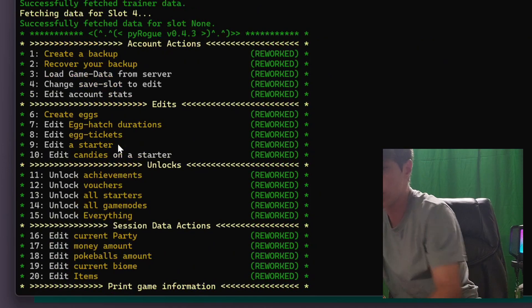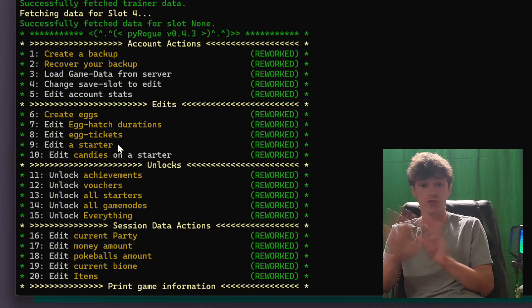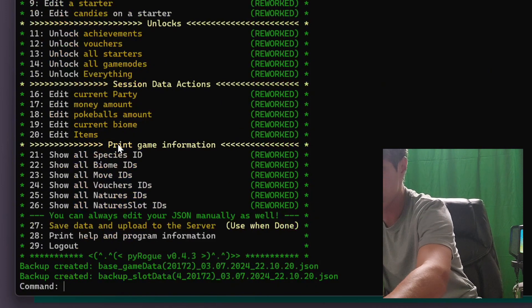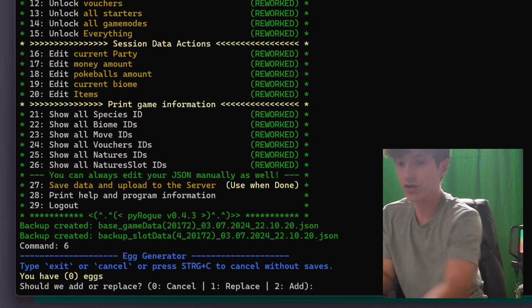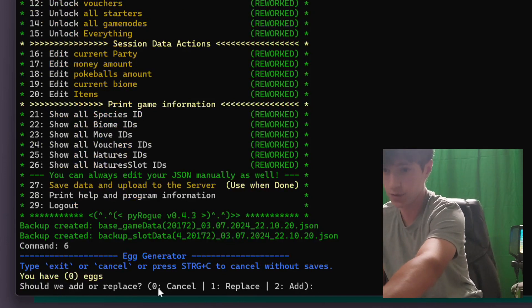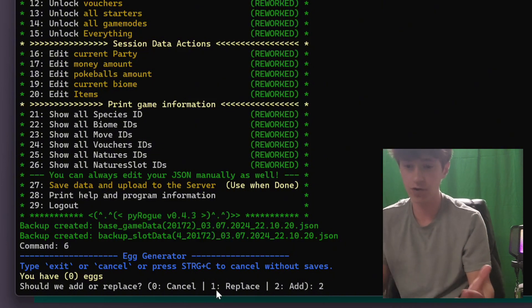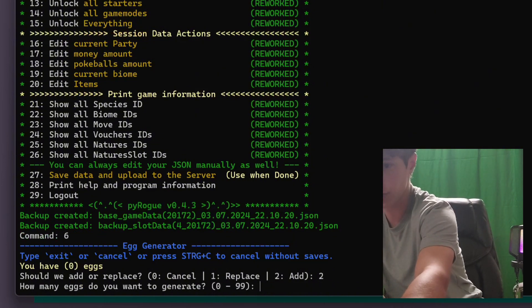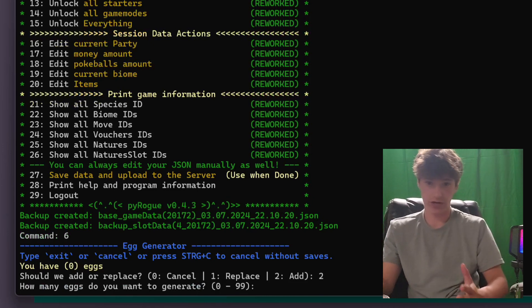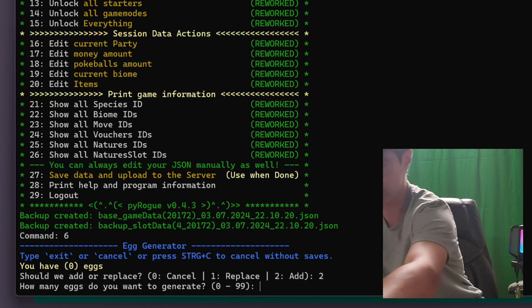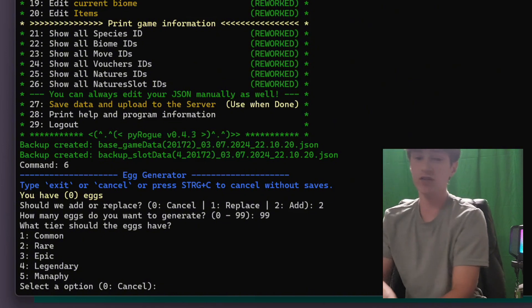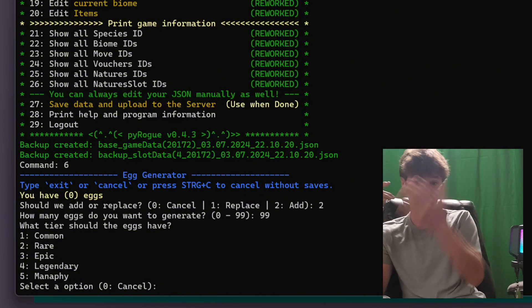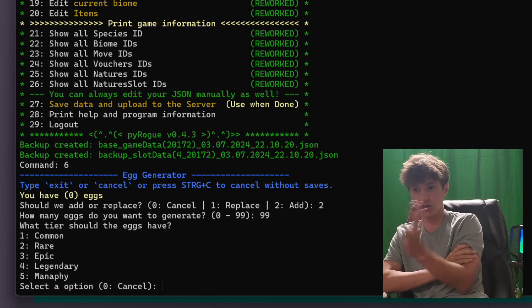Now, number six is very cool. If you want to just create eggs out of thin air, you don't need to spend any vouchers. You don't need to do anything. You can just make eggs for whatever you want. You're going to hit six and then hit enter. Now it's going to tell you how many eggs you currently have. I have zero. And because I have zero, I'm just going to type two to add some. You can type one to replace ones you currently have, but most of the time you'll probably be adding some anyways because you can just hatch them. Now you can choose how many eggs you want to generate from zero to 99. Pick whatever you want. I'm going to go to 99 just for the sake of this. And then you can pick what tier the eggs are going to be.